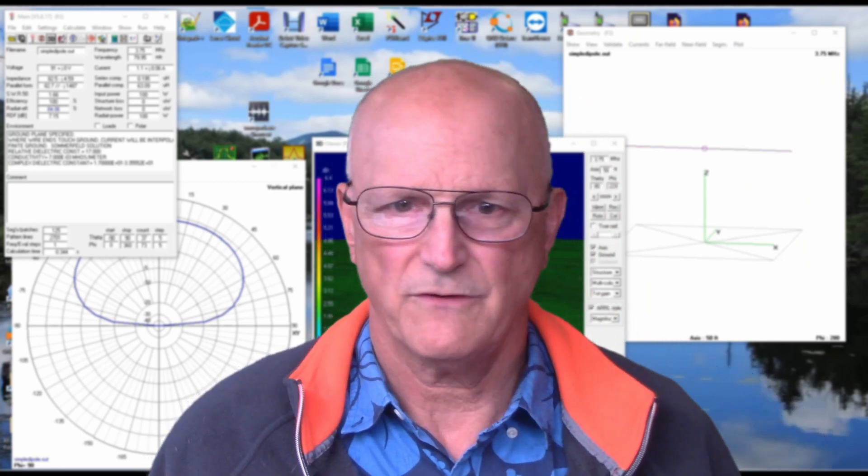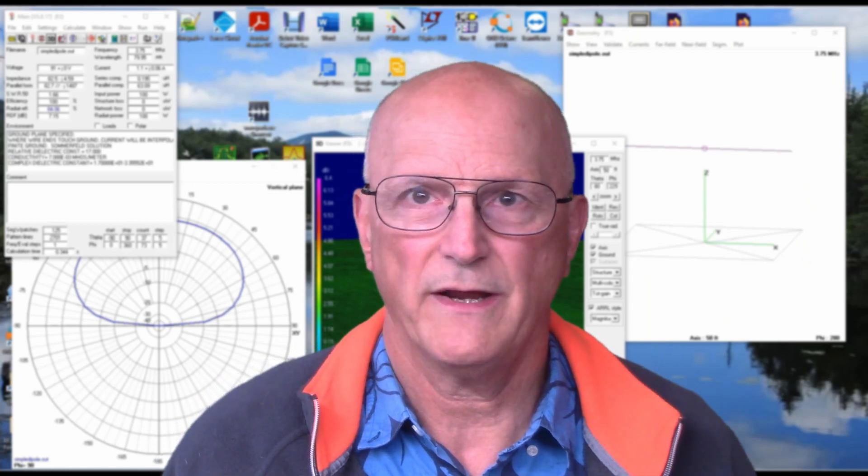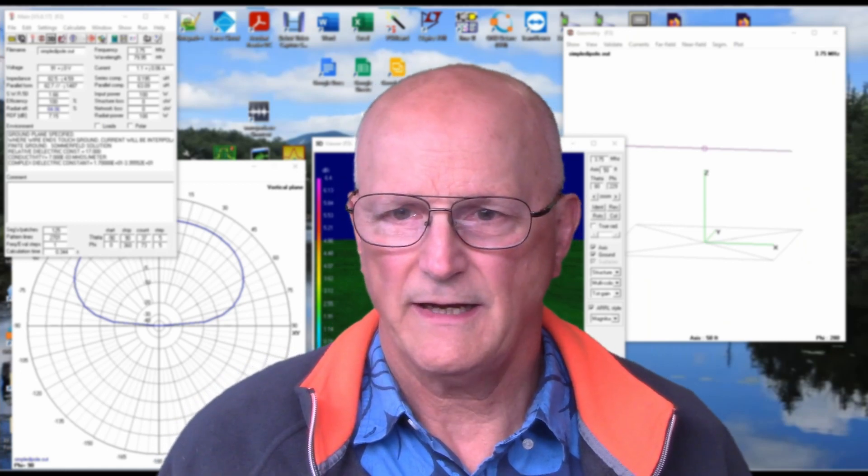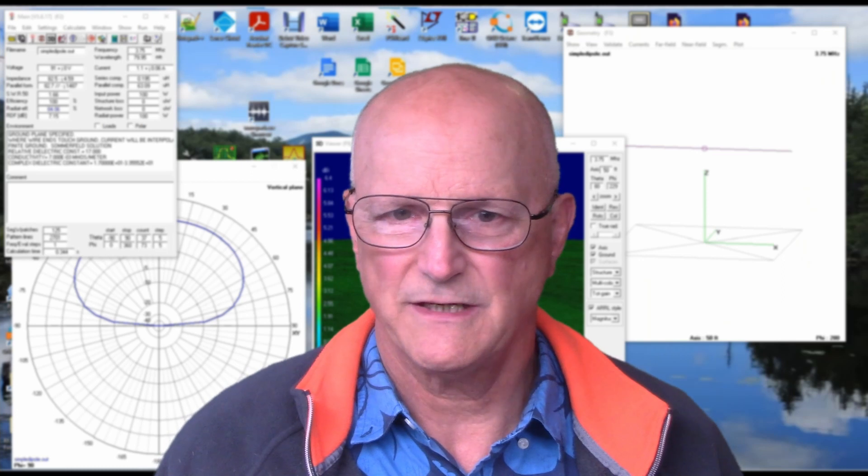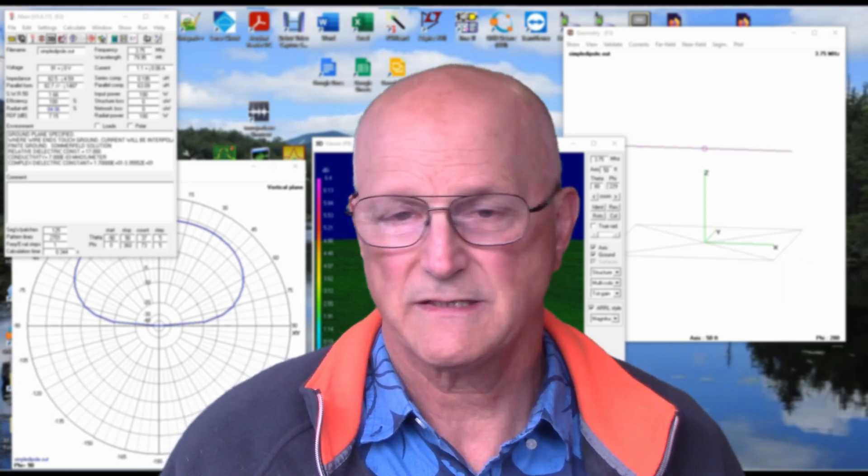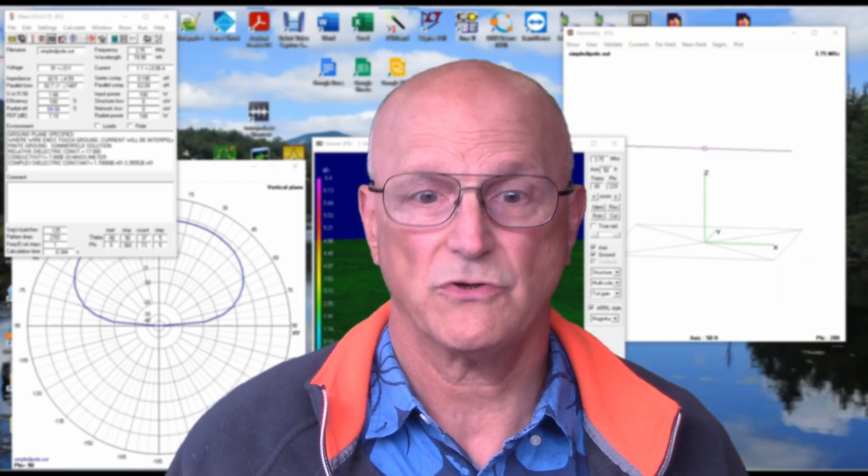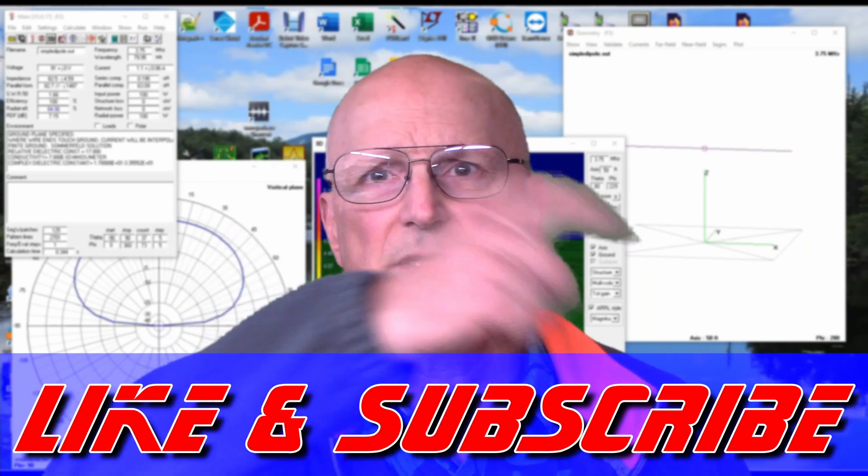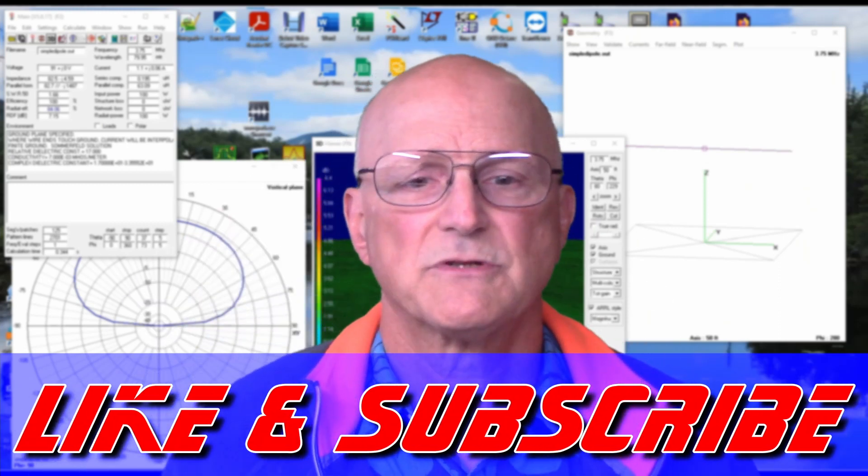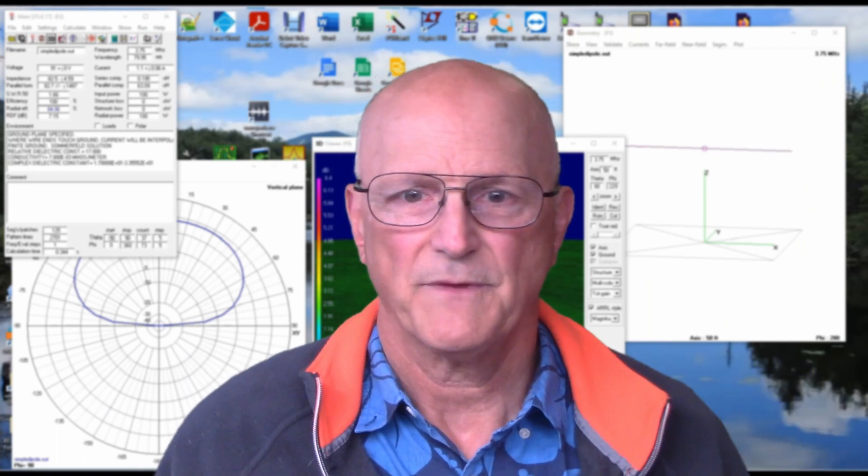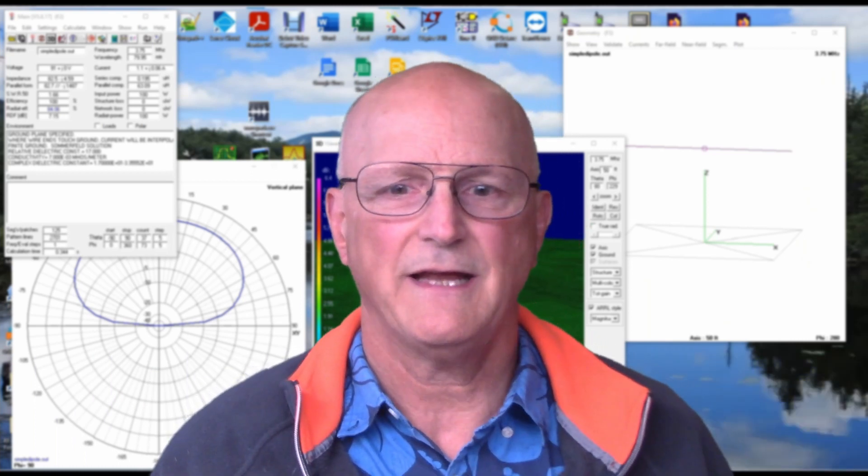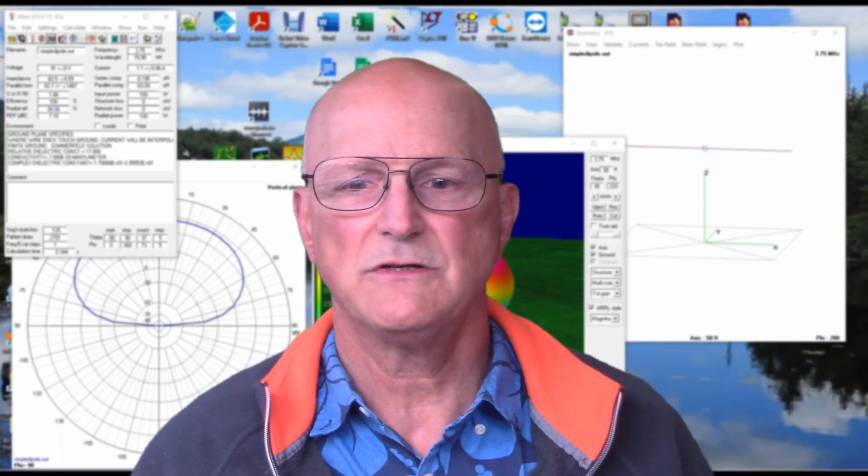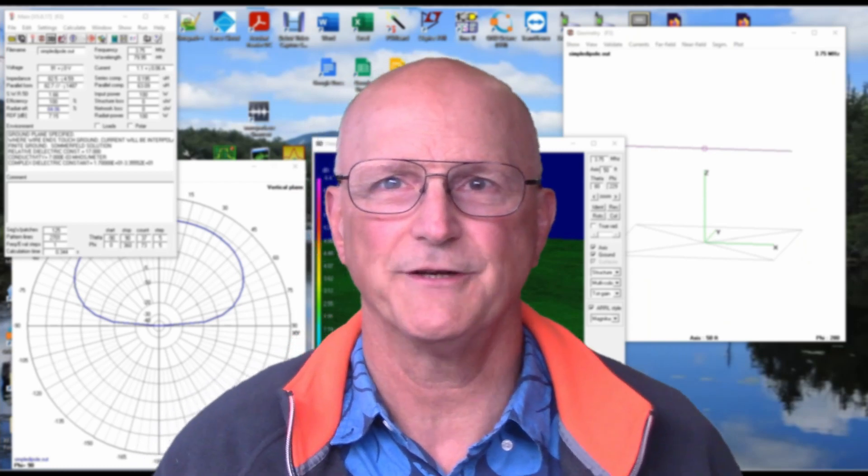In this short video, I'm going to show you a quick way to get at some of the data you might be interested in and import it into Excel or an application of your choice. If you find this video helpful, please click on the like and subscribe to the channel. Now, let's dig into getting data out of the 4NEC2 antenna modeling application.